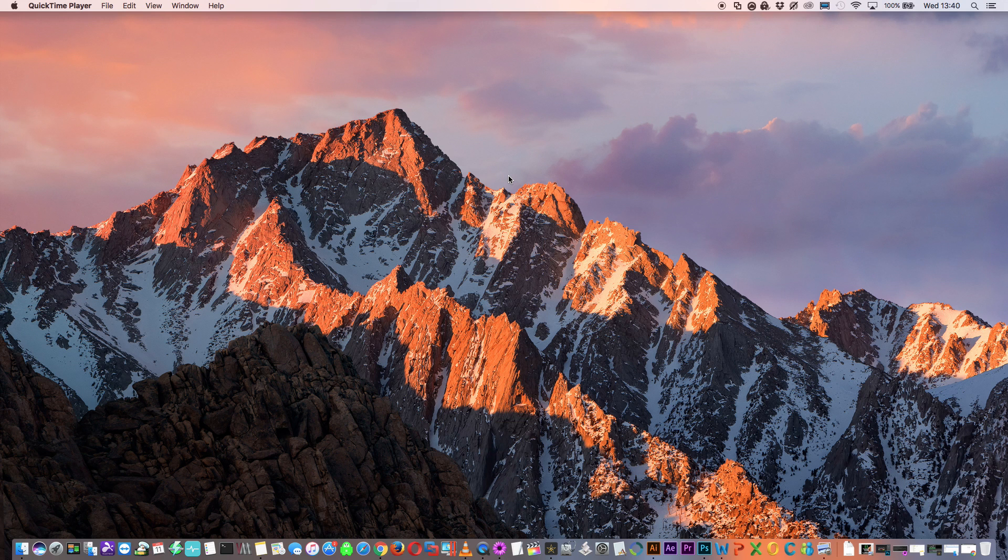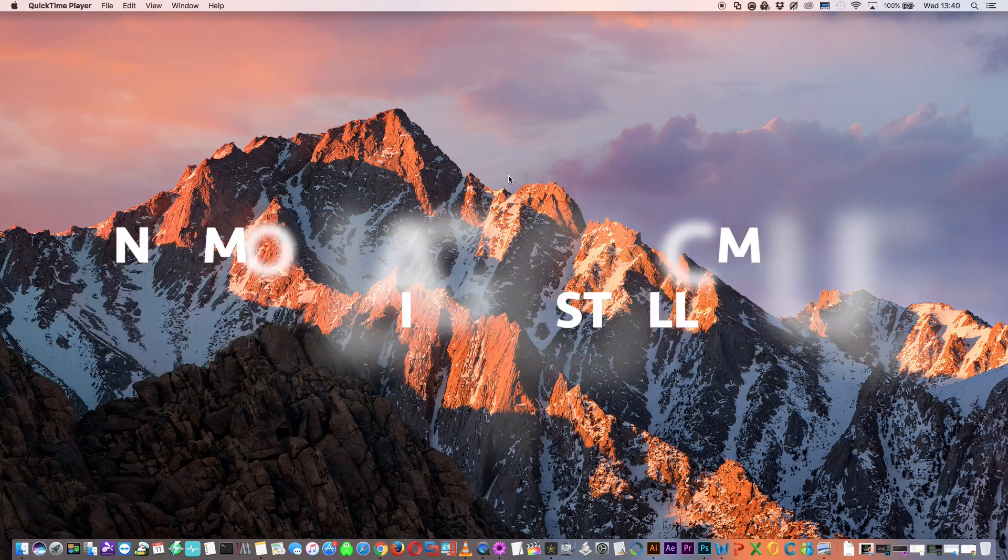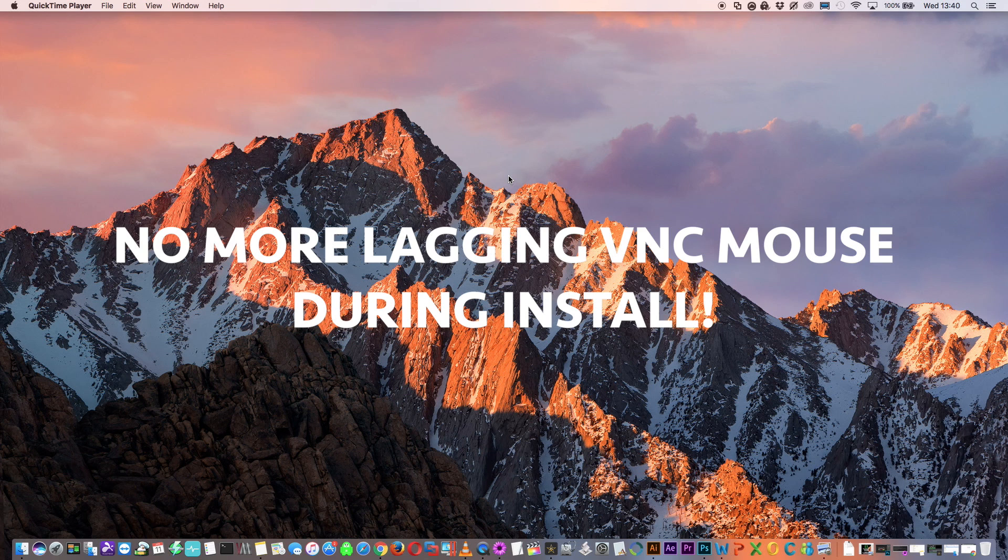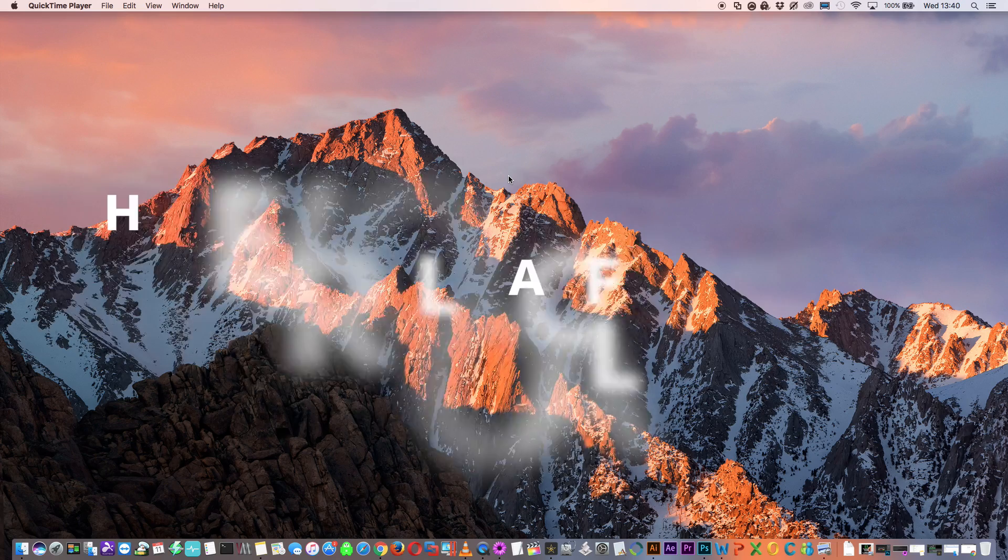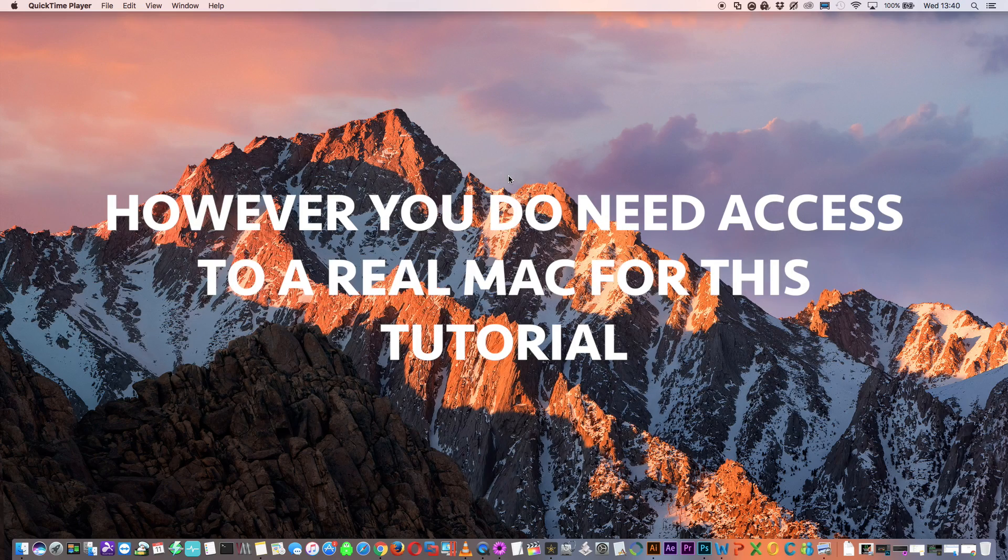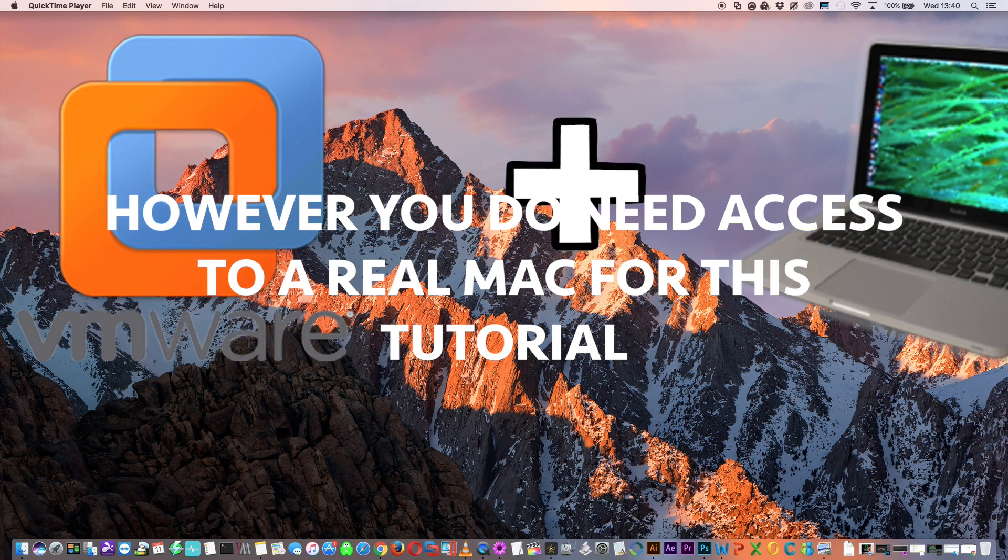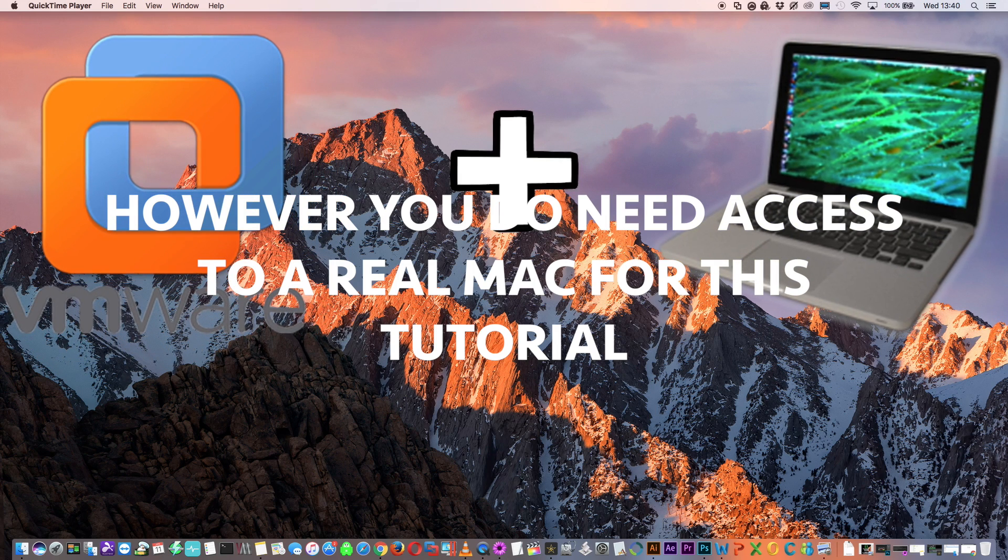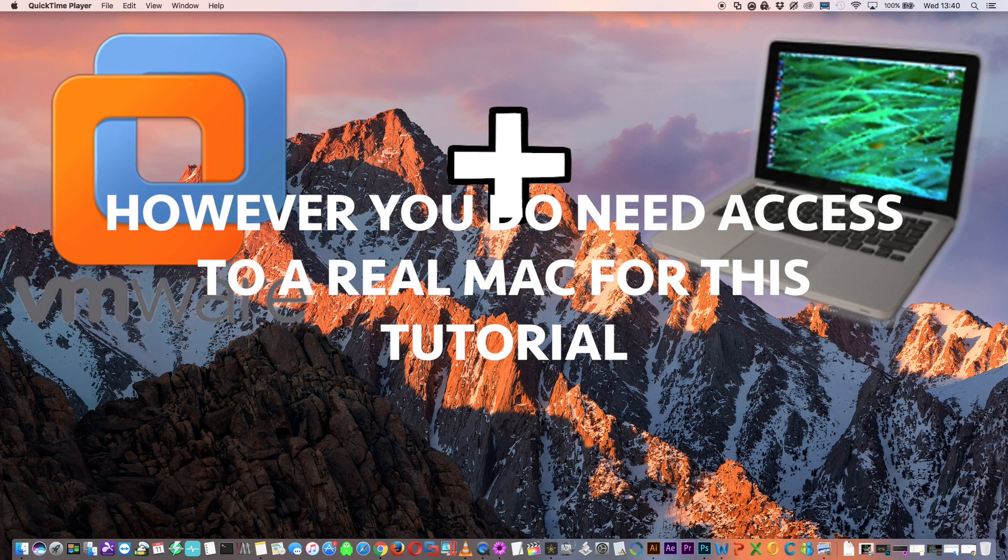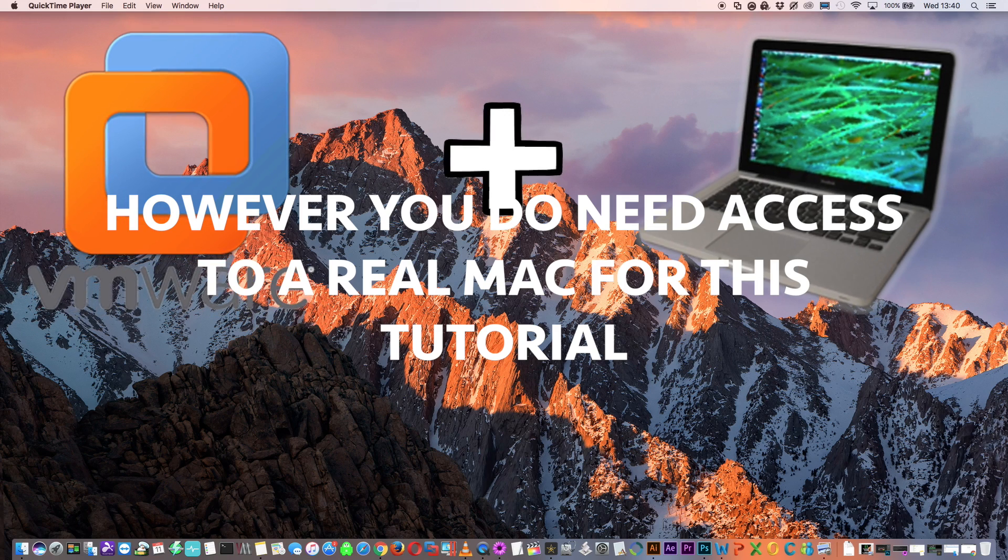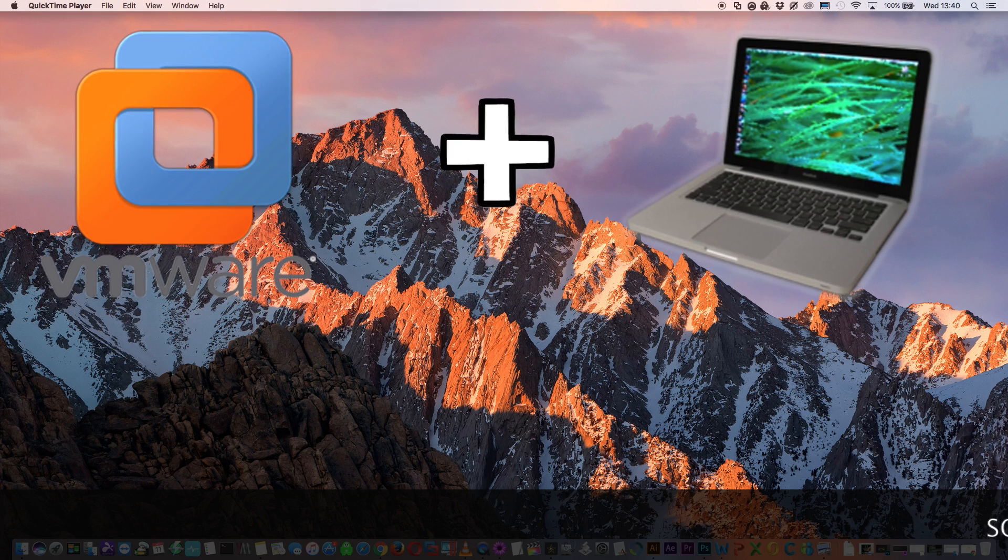The great thing about this method is we actually get to configure and install the system before we even put it on Unraid. As a result we can avoid the awful VNC mouse problems during the install which is present in the previous method. We're going to install it using VMware Fusion on a machine already running OSX. So yes you still do need access to a Mac to do this but then you did using the original method as well.